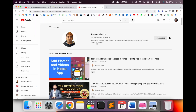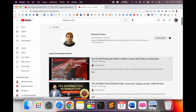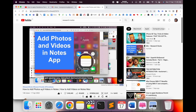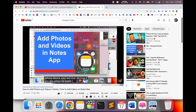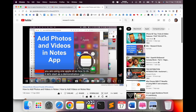Before we start the demonstration, please subscribe to our YouTube channel Research Rocks. So I've simply opened one of my videos here. In this video, subtitles are automatically generated — I have not put any subtitle during the making of the video; YouTube automatically makes the subtitles.